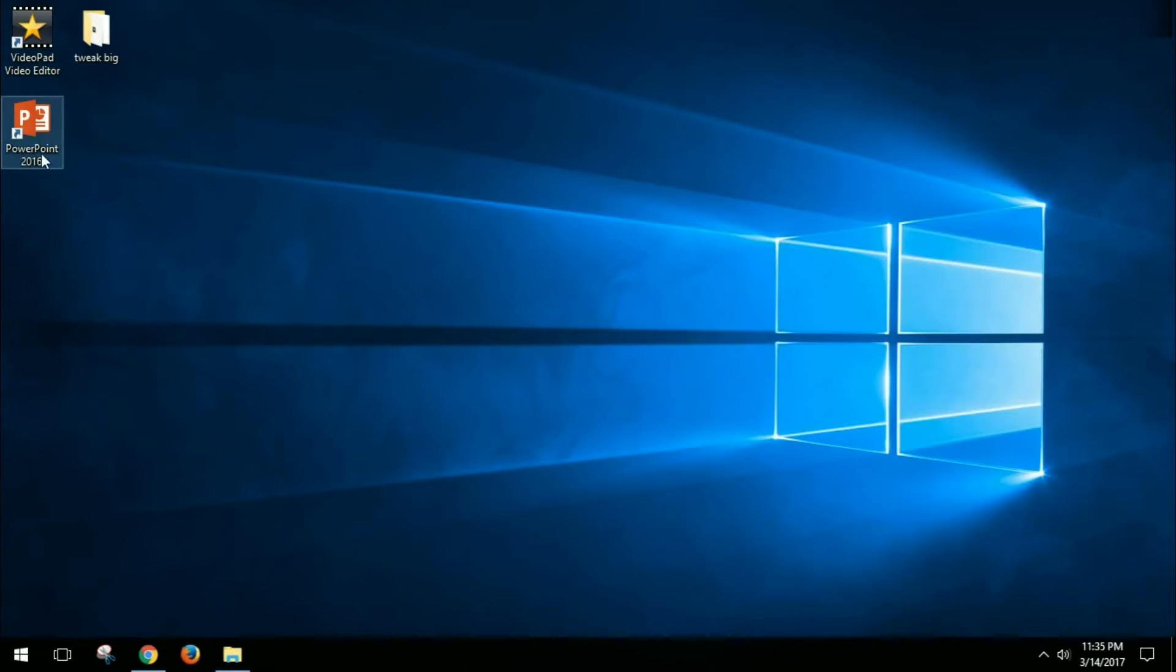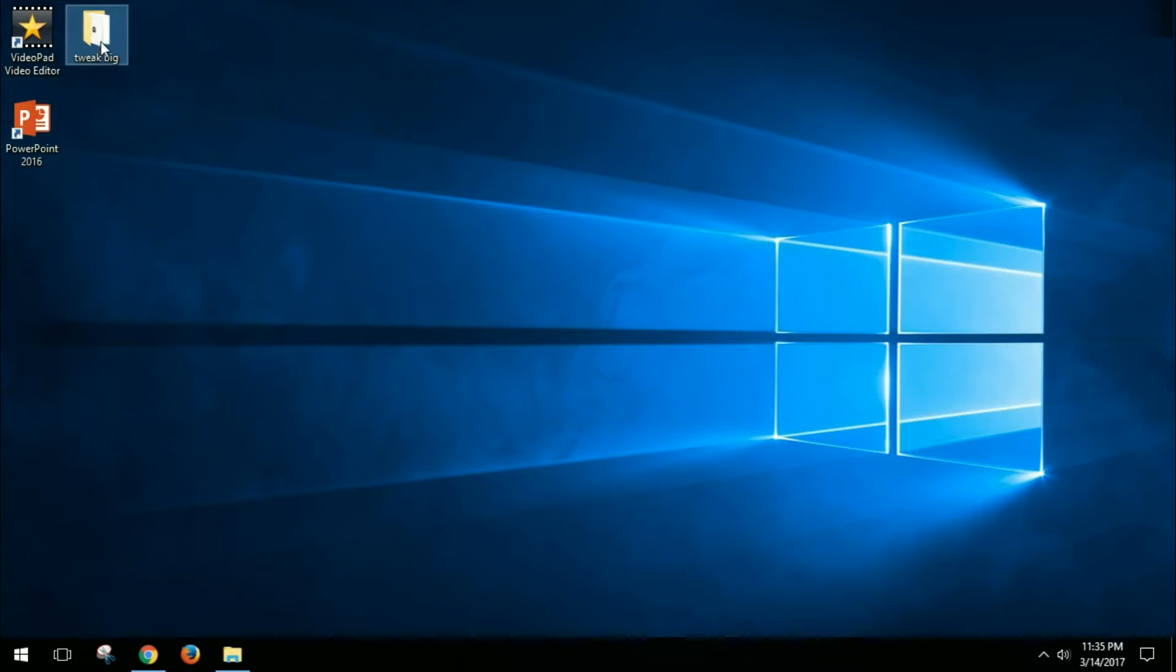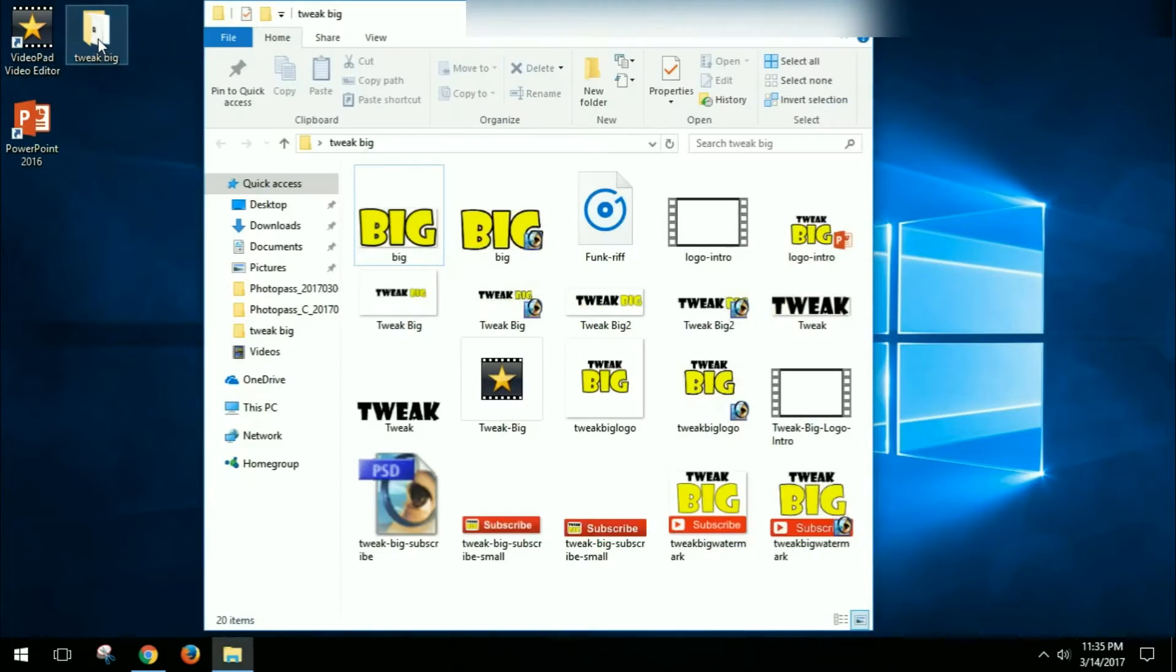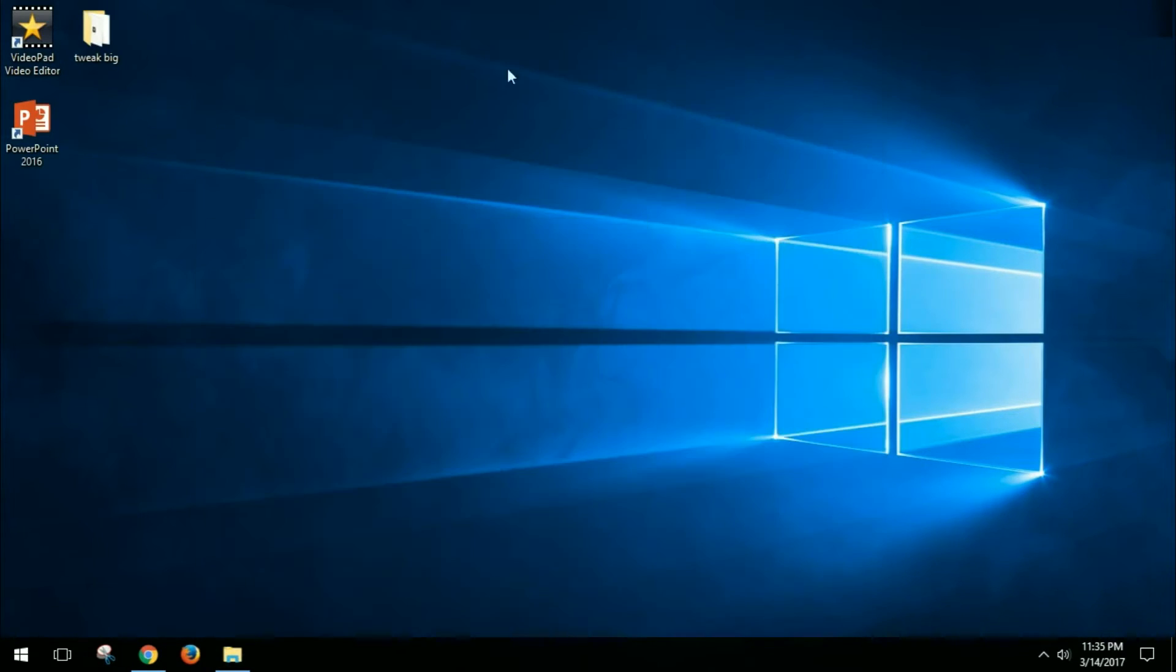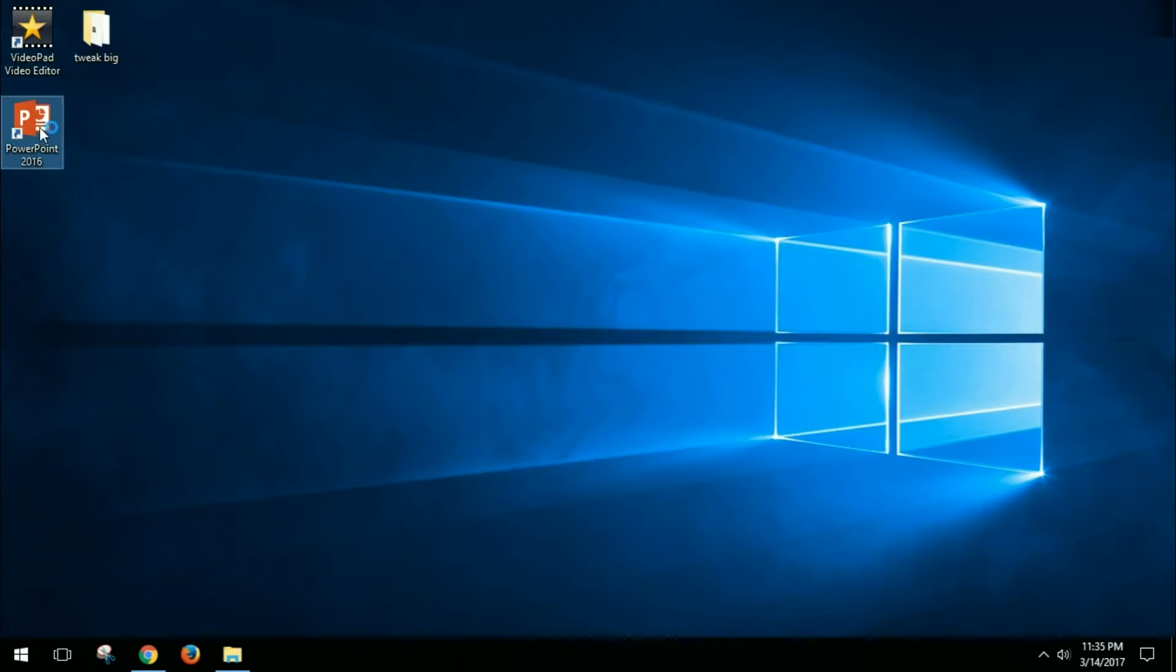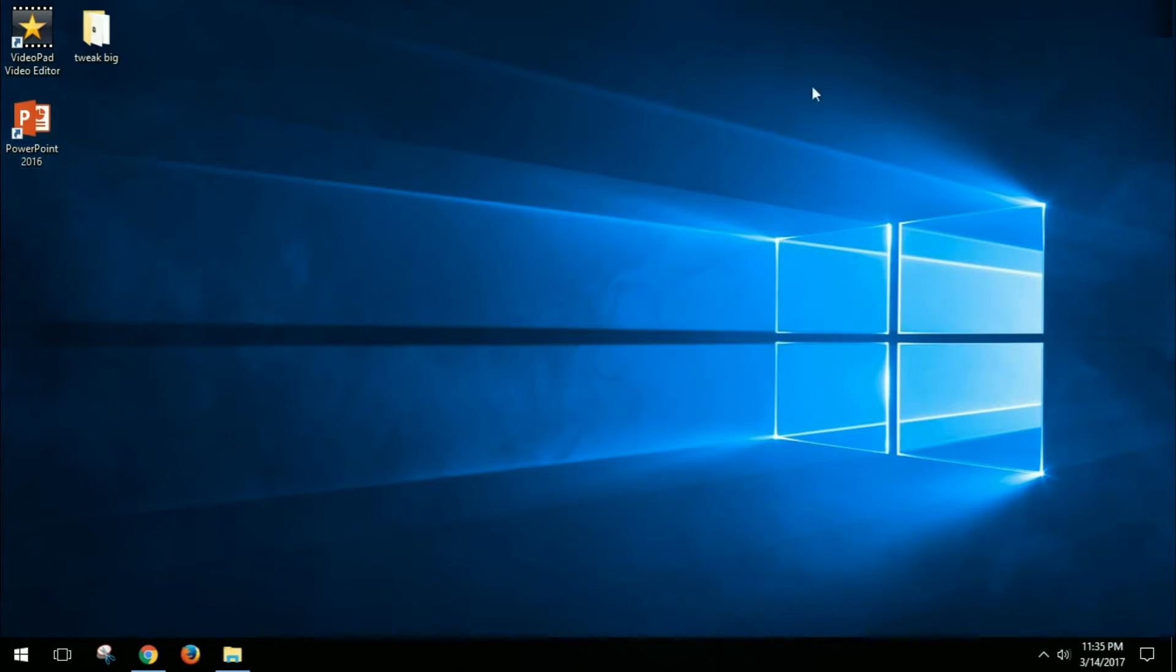So this will work if you have access to PowerPoint, and then you can download this free Video Pad Video Editor. The first thing I did was, with any image editing tool like I said, I broke my logo down into two files. And then I went ahead and opened up PowerPoint and I'm just gonna show you the program, the actual file that I used.